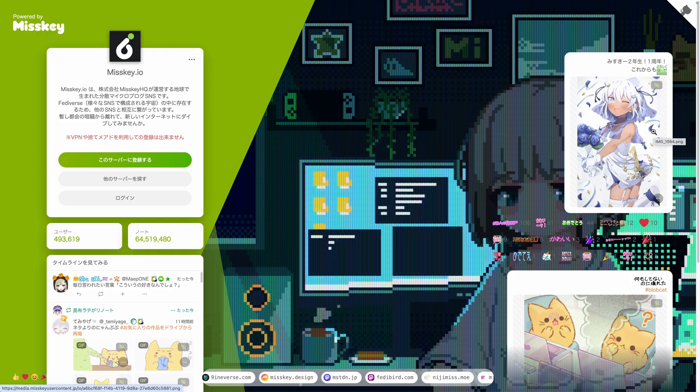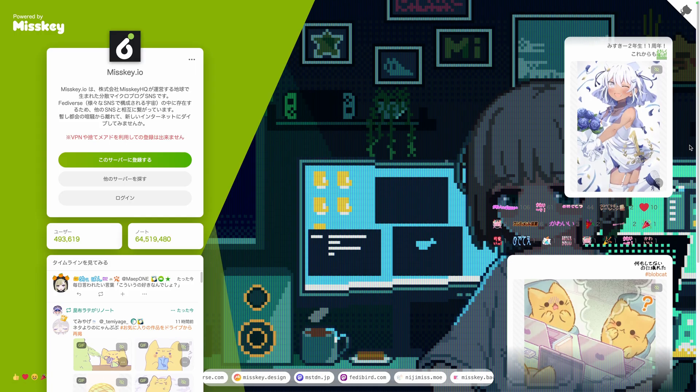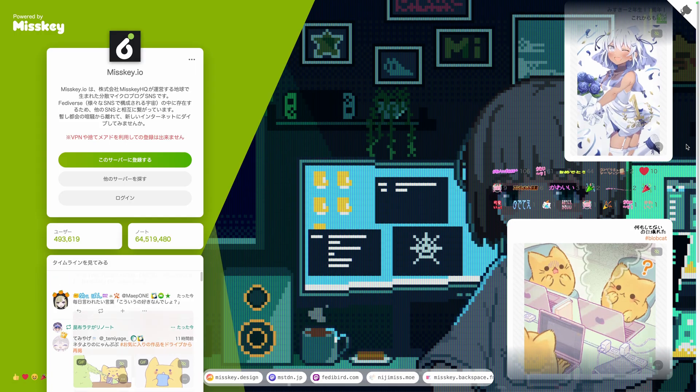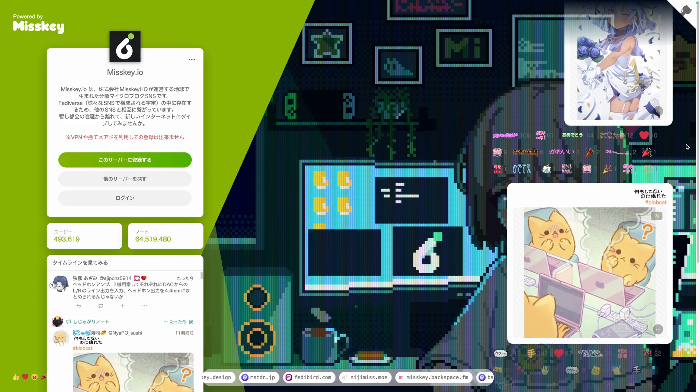Before starting our platform overview and saying goodbye to Twitter, let's see the different options available to start using it. As a user, you can create your account on any server like the main one, misskey.io.